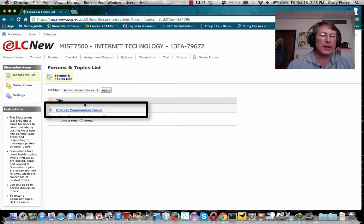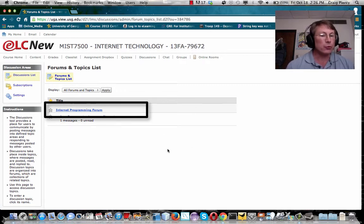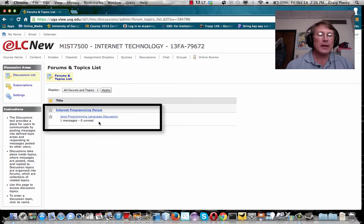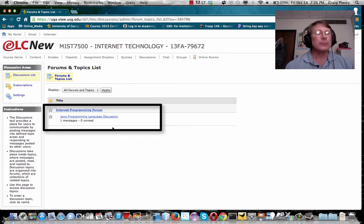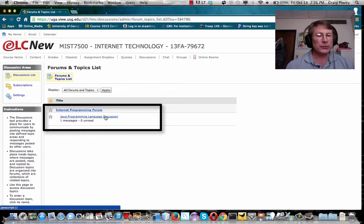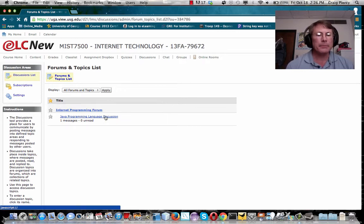You'll notice I have a forum about internet programming and one of those is the Java programming language discussion topic. So if we want to take part in this discussion, you'll want to click on the link.